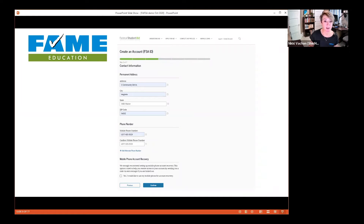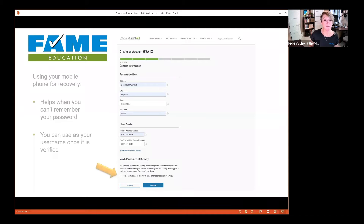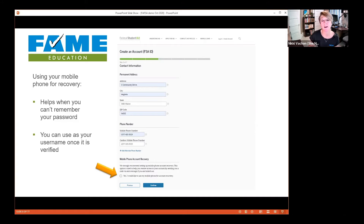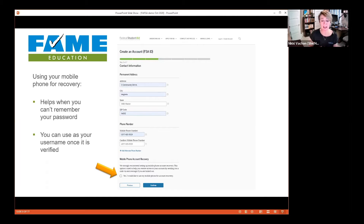Step three is listing your address and mobile phone number. When you check the box to use your mobile number for account recovery, it means you can get a six-digit code texted to you when you can't remember your password or username, allowing you to reset it. This is called a verified mobile phone number, and once linked, you can also use that phone number as your username to log in.